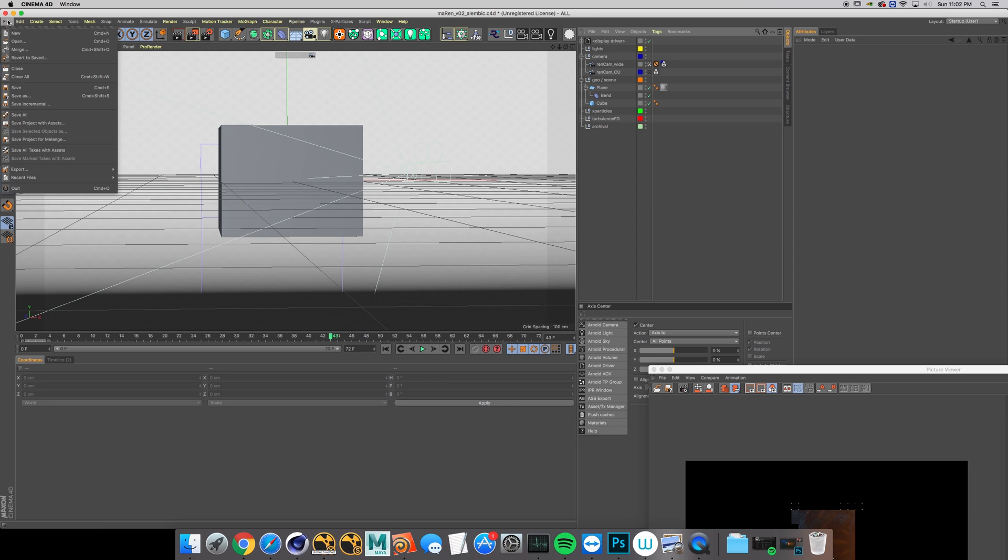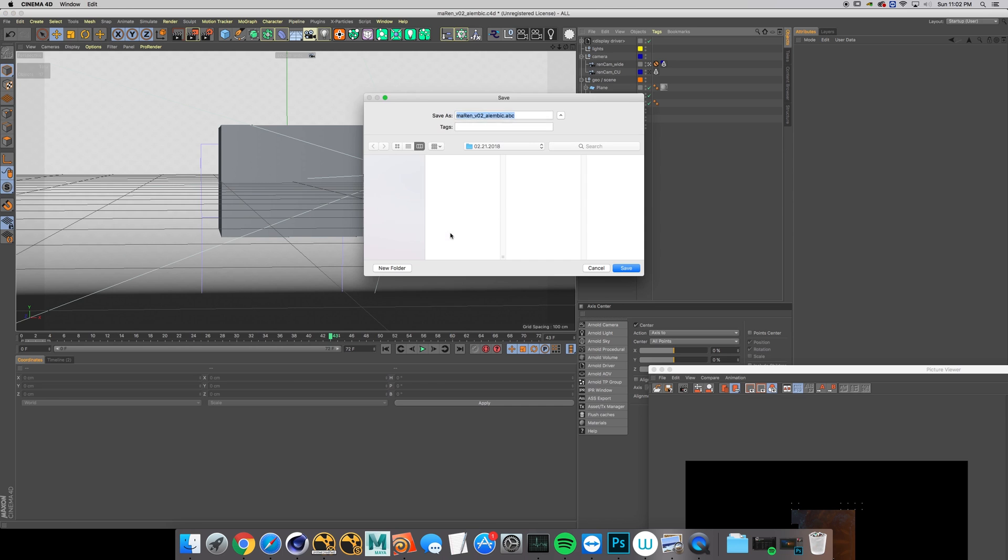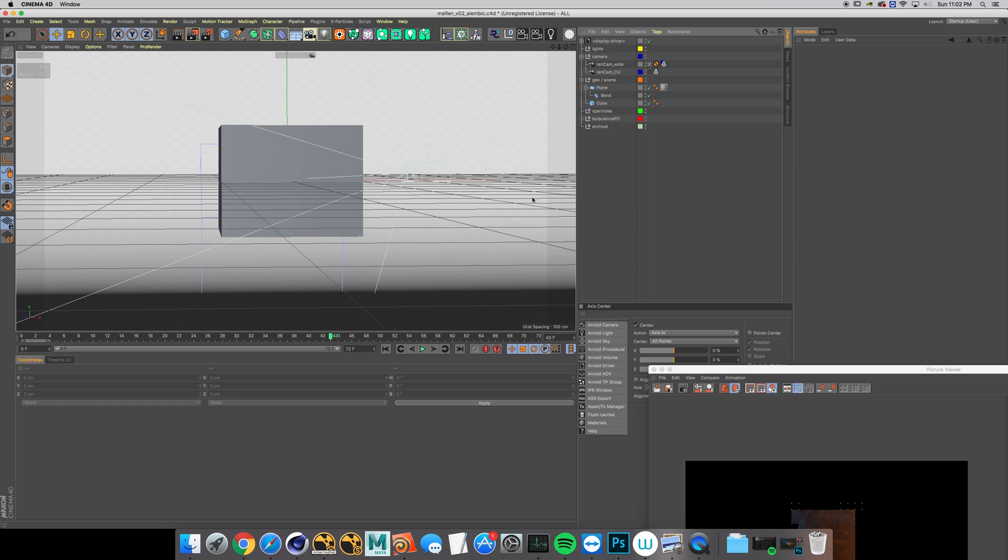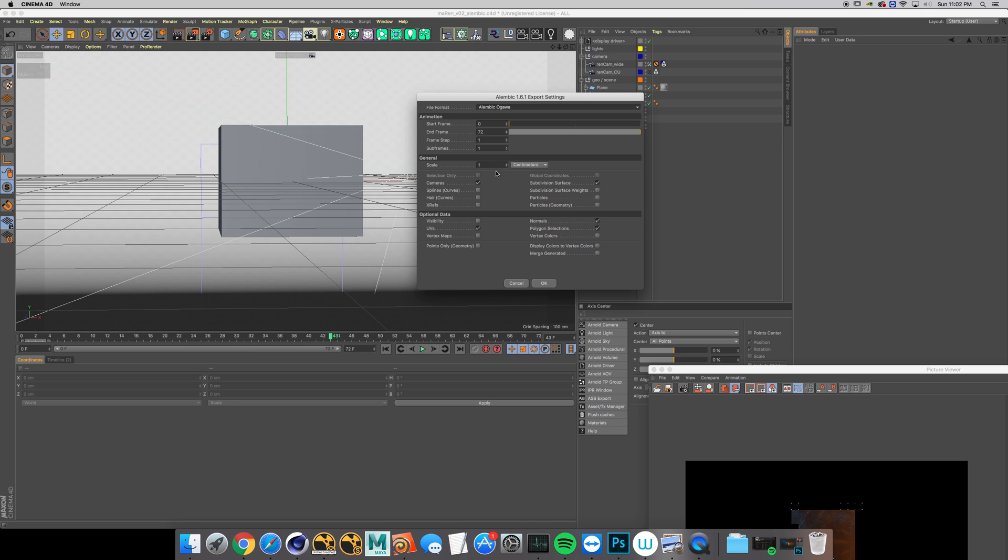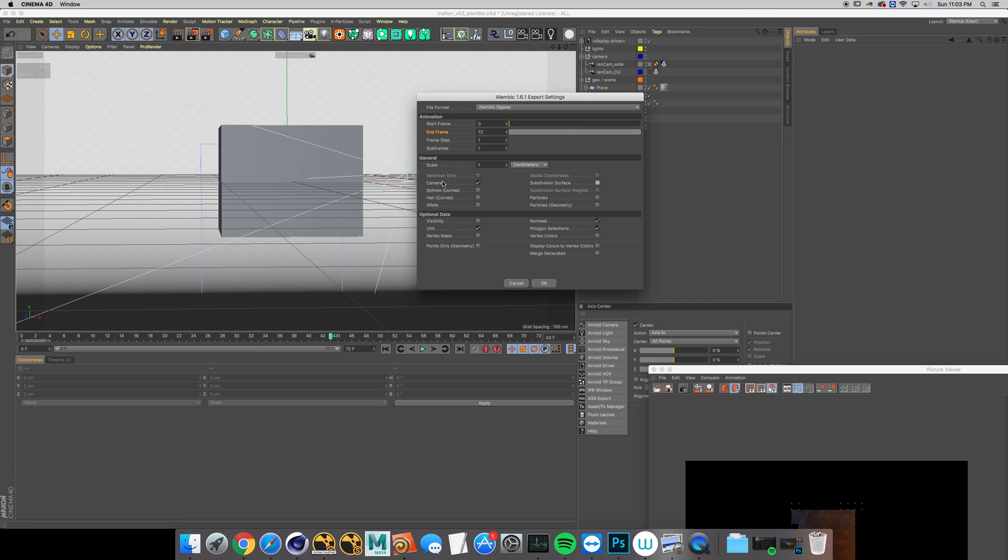Go to File, Export, Alembic. Make sure your end frame matches - it's going to default to 90. Frame step one, sub frames, scale. In the general tab we don't have any splines, hair, expressions, or subdivision surfaces, so just cameras. Optional data, none of this we really need. Default settings, more than okay.